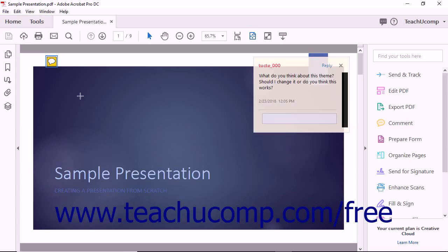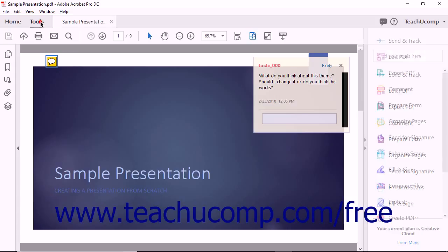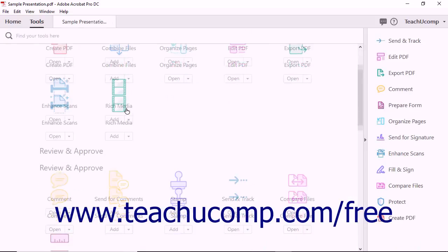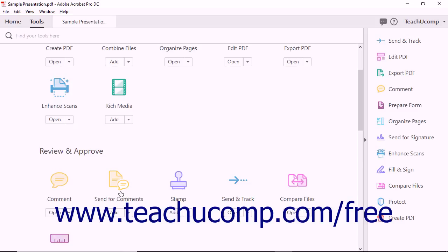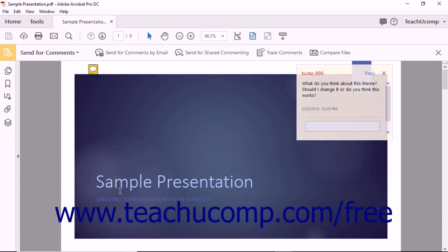To initiate a shared review, open the PDF to share and review, and then select the Send for Comments tool that appears in the Review and Approve section of the Tools Center.